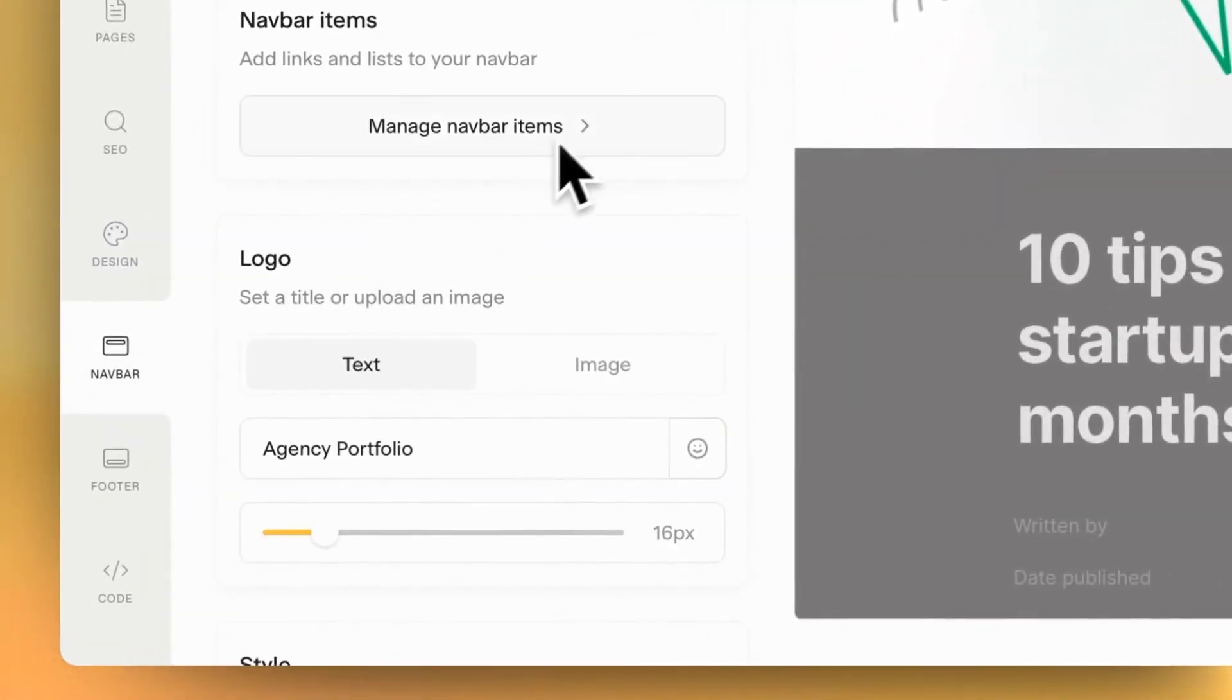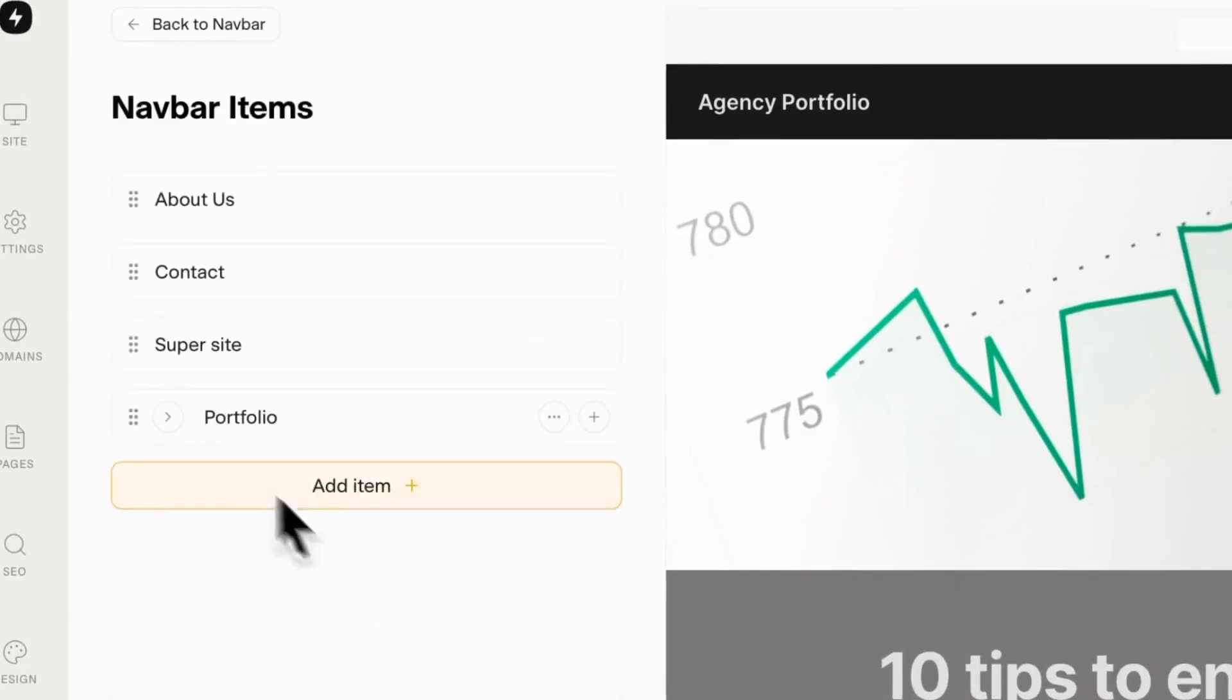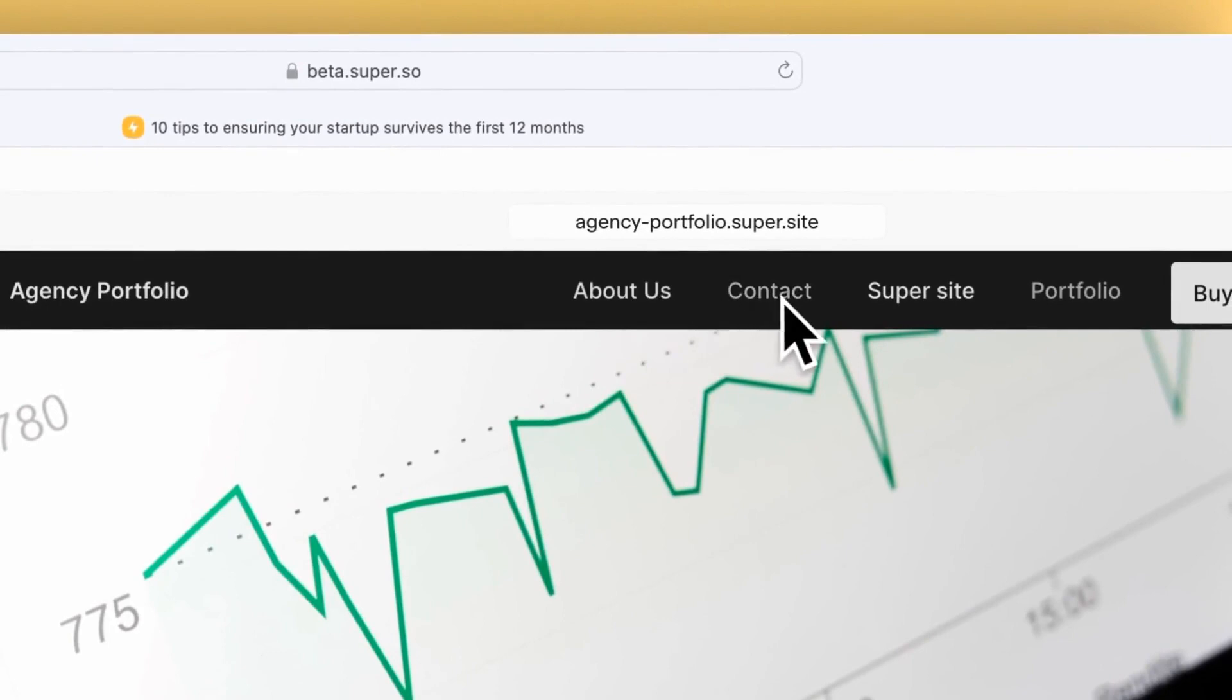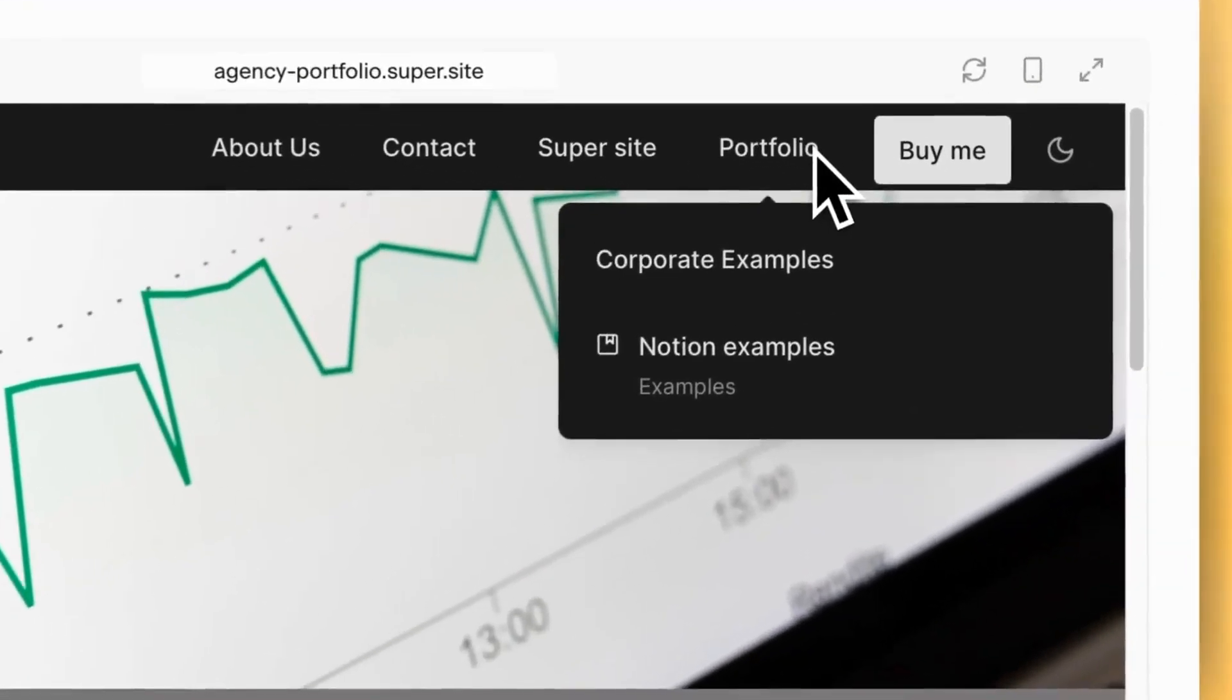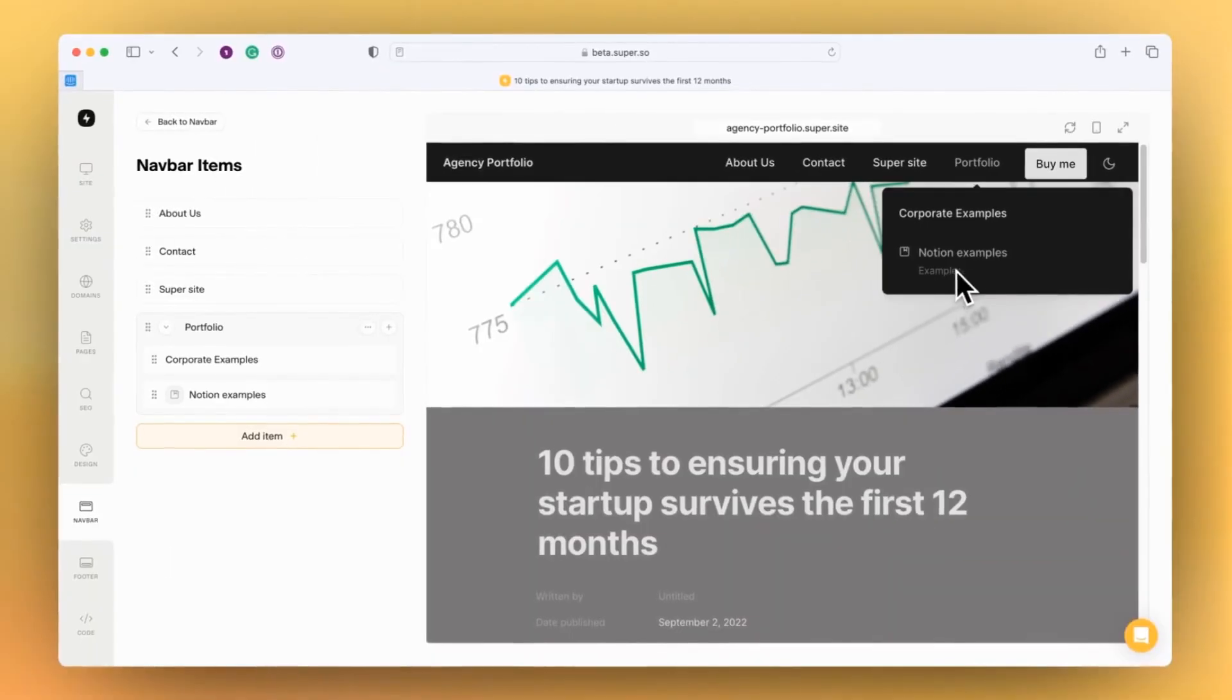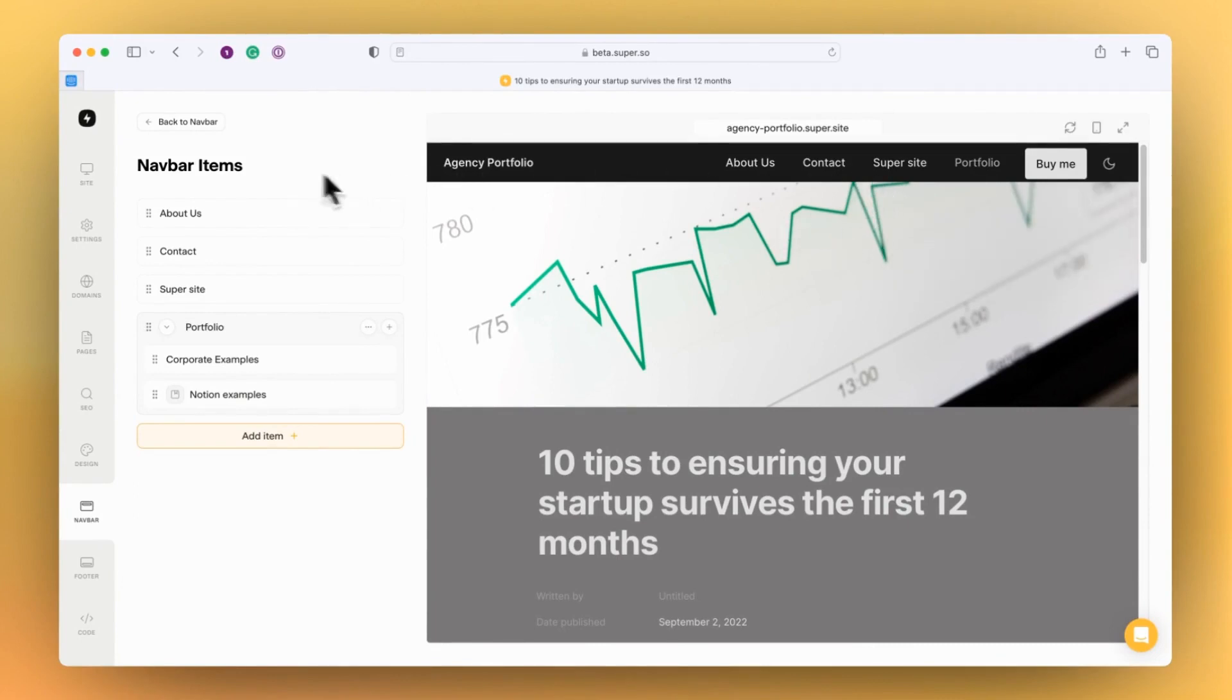Within navbar, we've got some new features, and that's the ability for drop down lists. Here I have in the navbar up here some normal links that link to about us, to the contact page, linking off to the Super site, but over here in portfolio I've got a drop down list. The drop down list can include an icon as well as a description, which is really exciting for giving meaningful communication to your site visitors about how to navigate your site. That's one of the really exciting features that we're proud to be launching here.